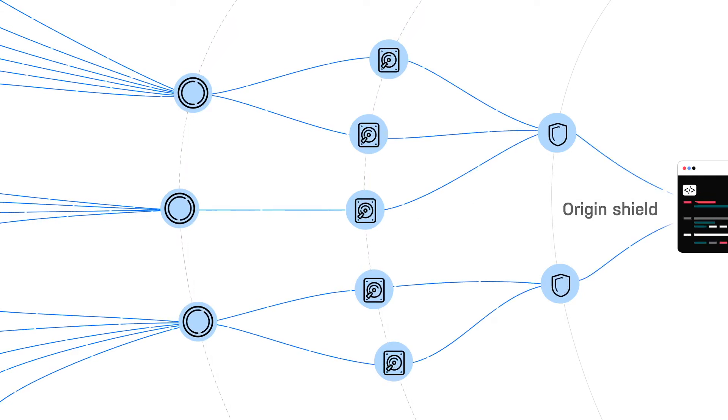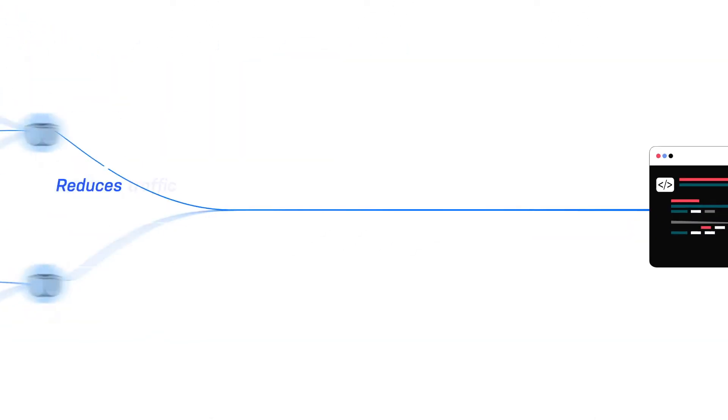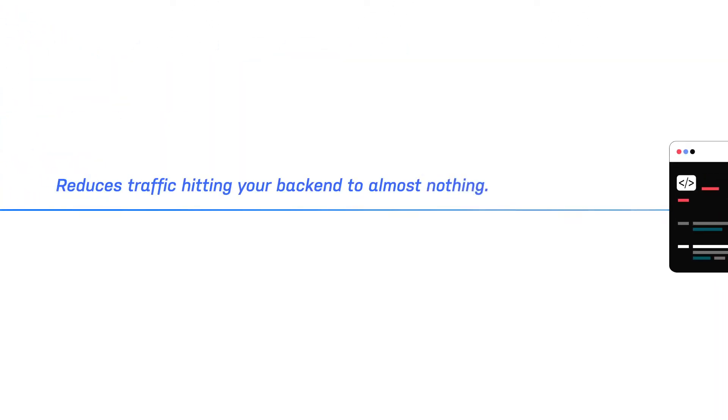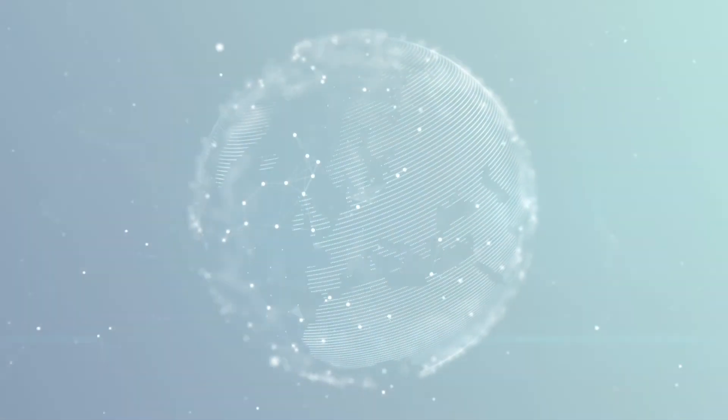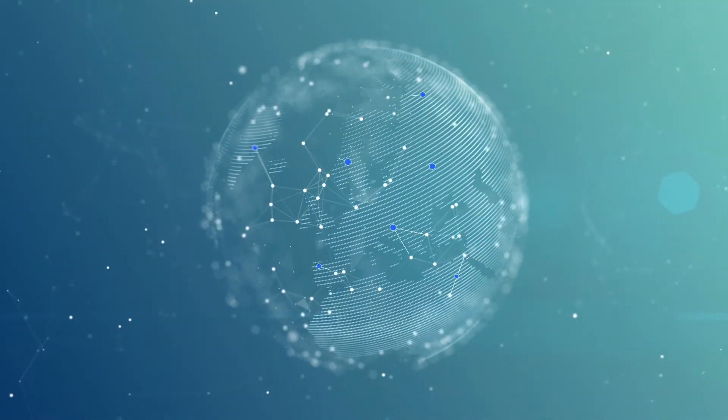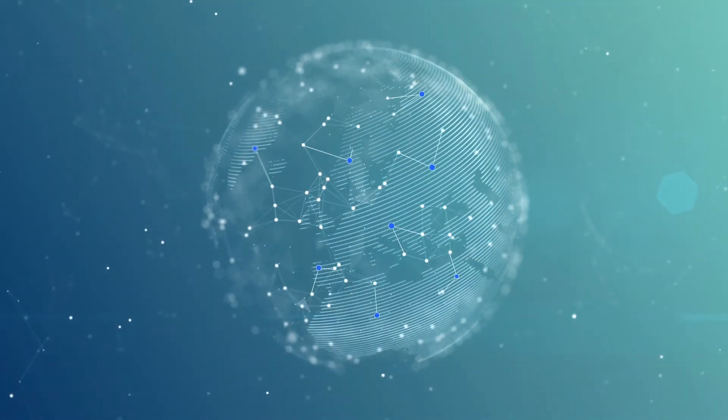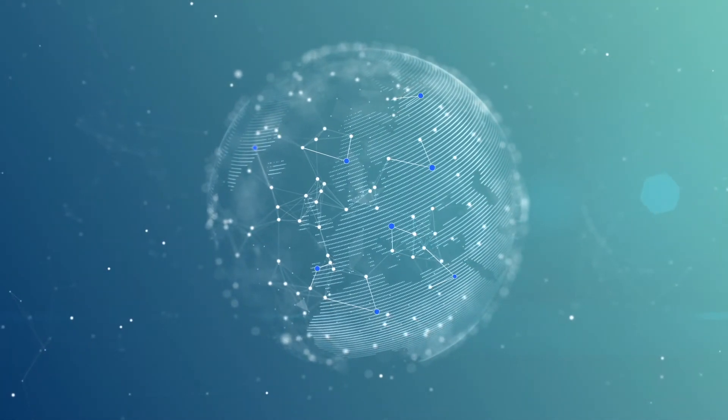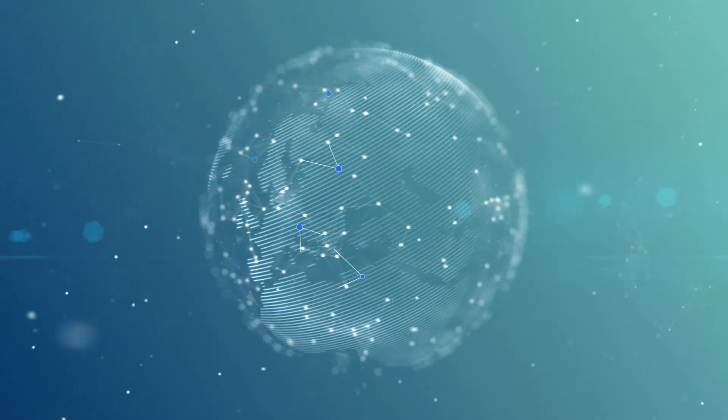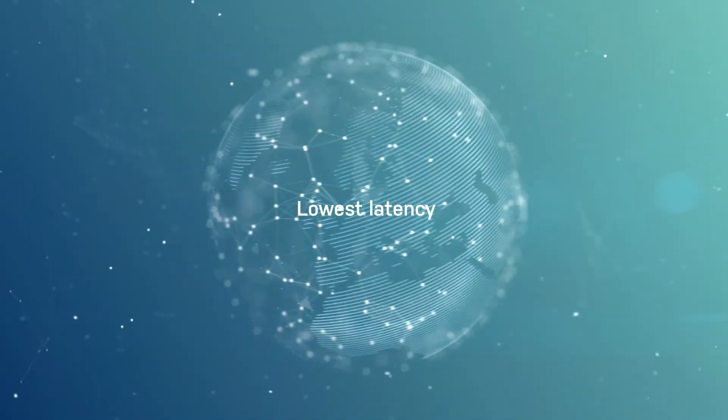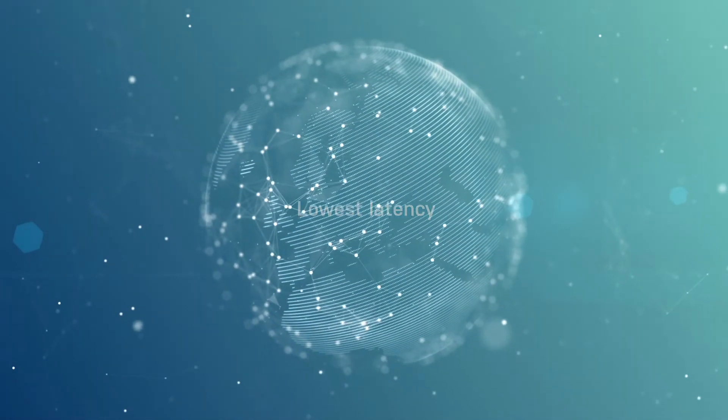The origin shield, meanwhile, reduces traffic hitting your backend to almost nothing. You can finally put points of presence exactly where you need them, even in places where public CDNs have no coverage and offer the lowest latency to key audiences.